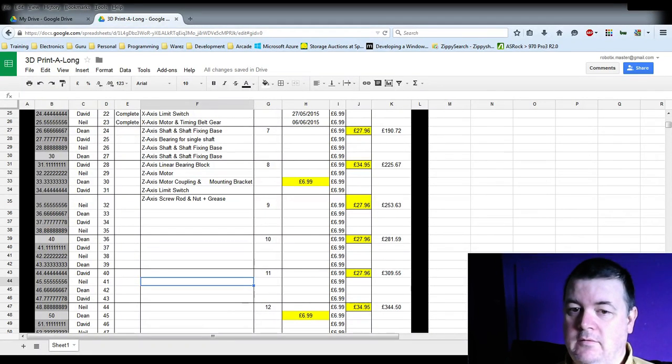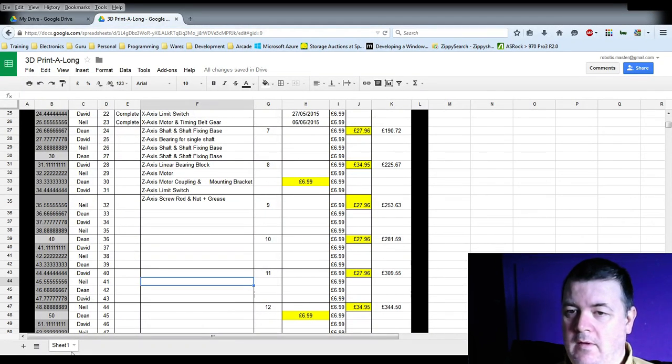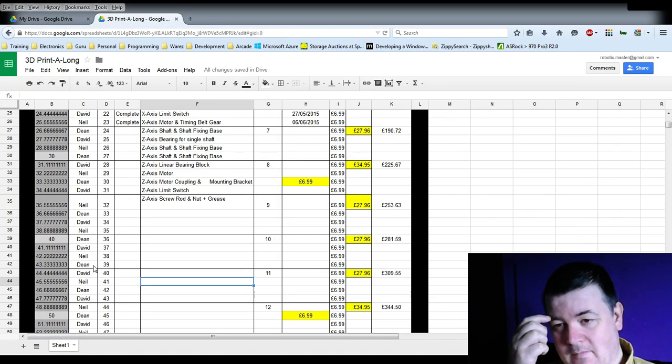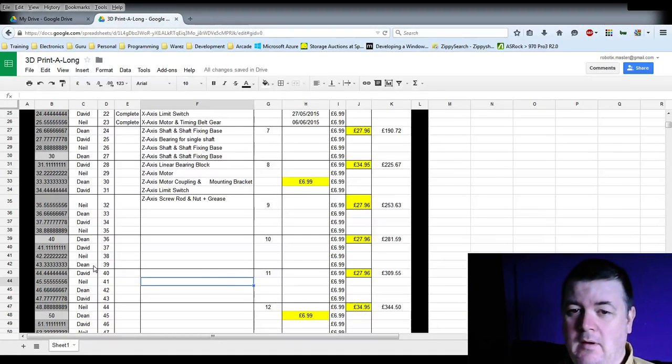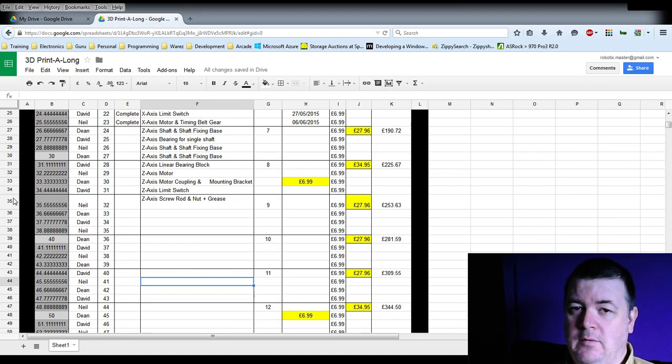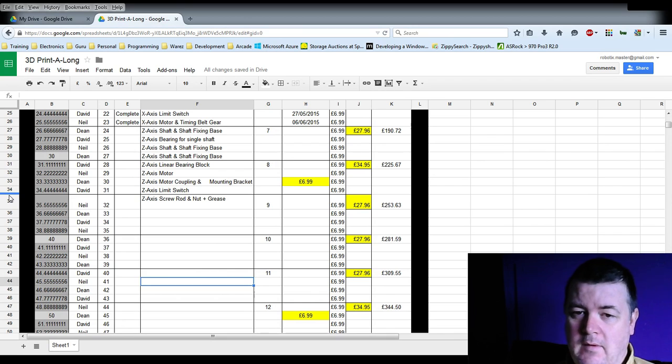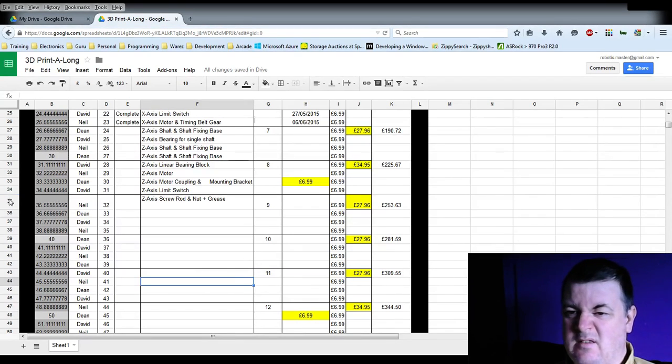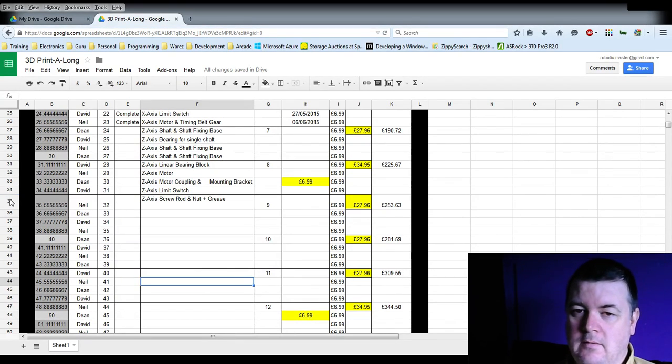Right guys, just a very quick one here. I was just updating one of my Minecraft documents that I had put up onto MyDrive. Basically it's just an online version of Excel.